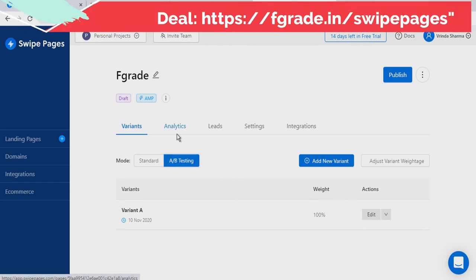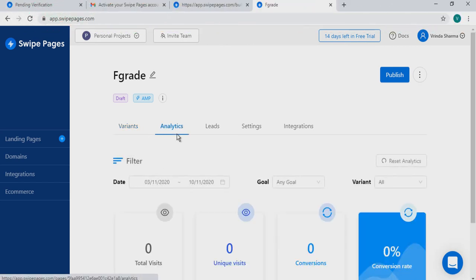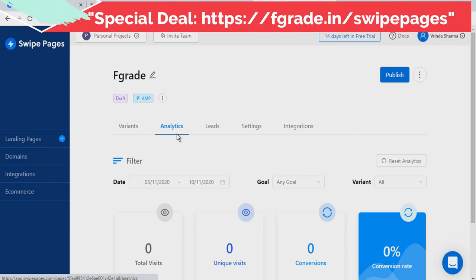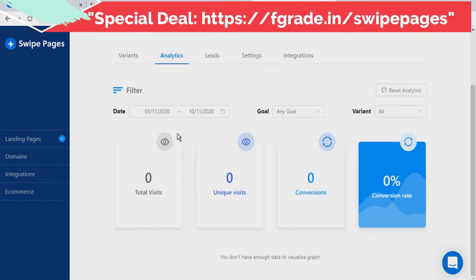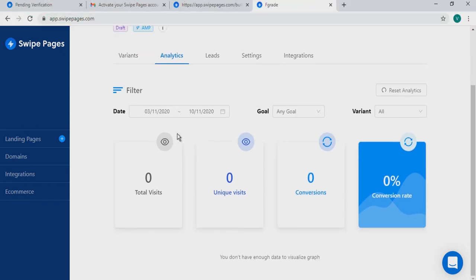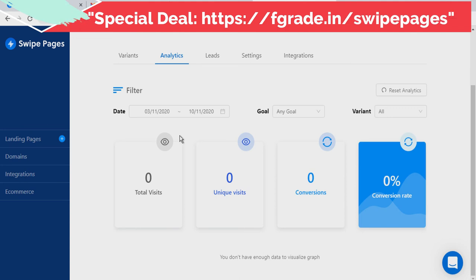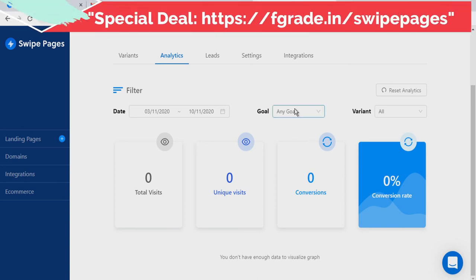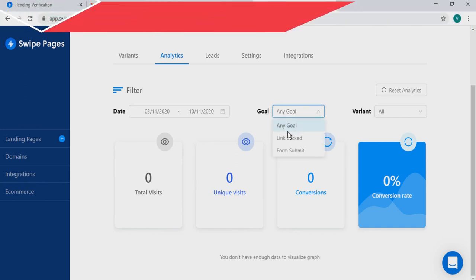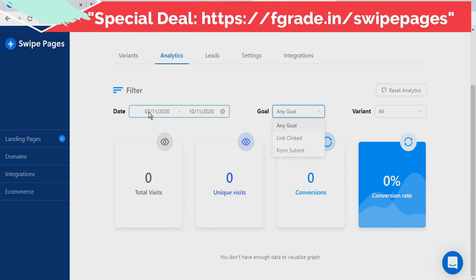You can analyze the performance of your landing pages by clicking on Analytics. Here you get three options: total visits, unique visits, and conversions. It also shows your conversion rate. If you have any goal, you can select it there, choose a date range, and select a variant if you have one.